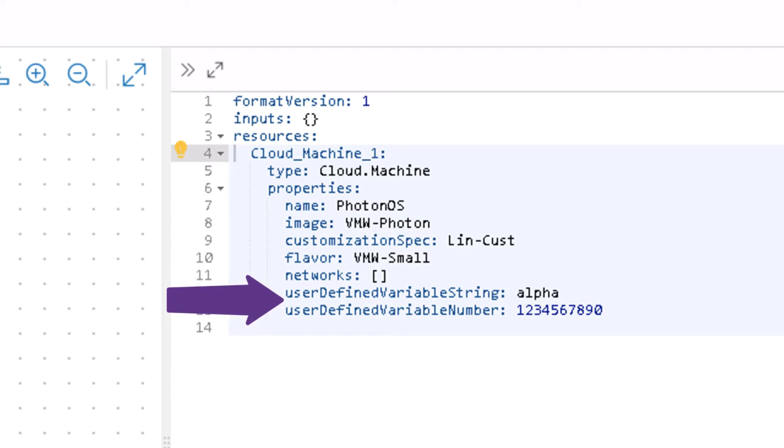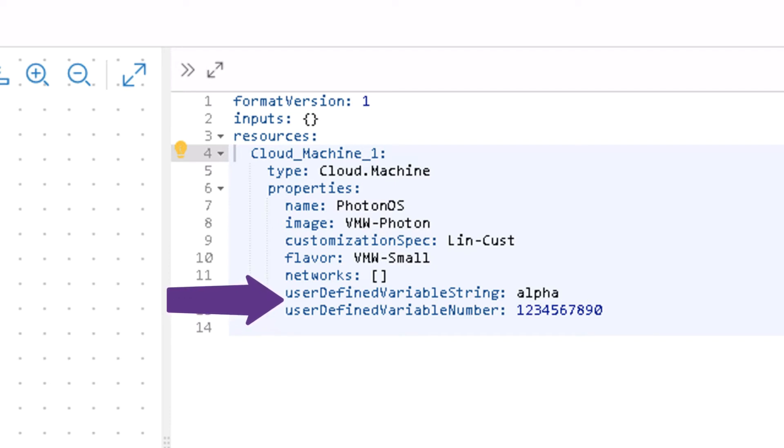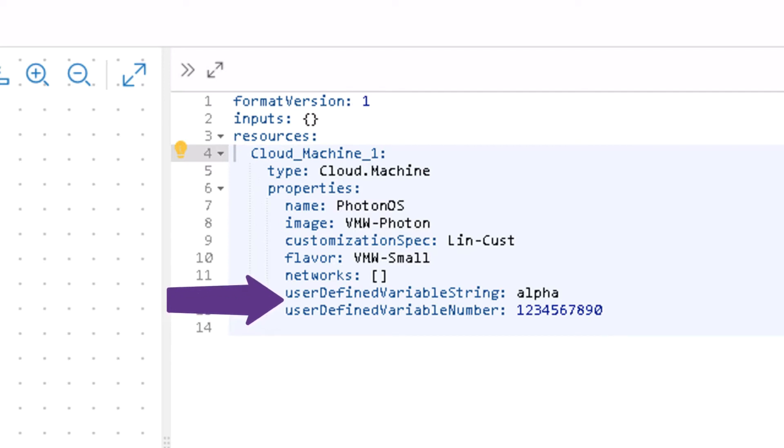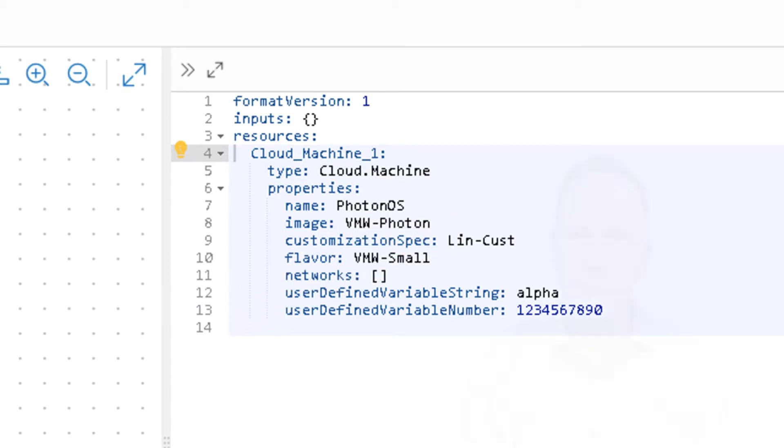And another variable called user-defined variable number, which is holding a numeric value. I can pass in different types of information from my VRA blueprint into the VRA workflow simply by defining these custom properties in the property section of my machine in my YAML code in my blueprint.